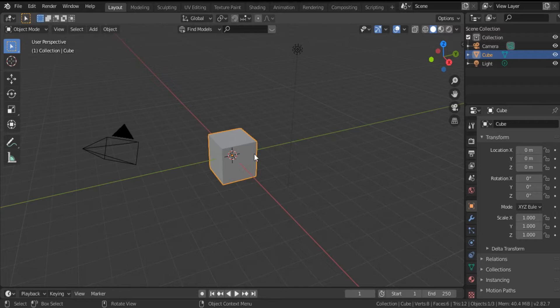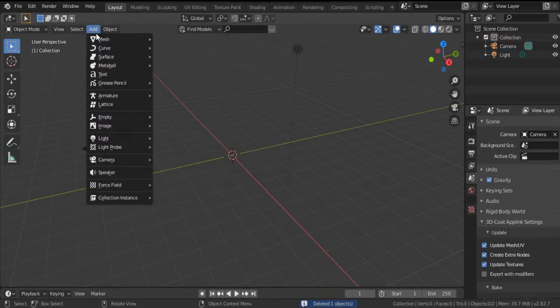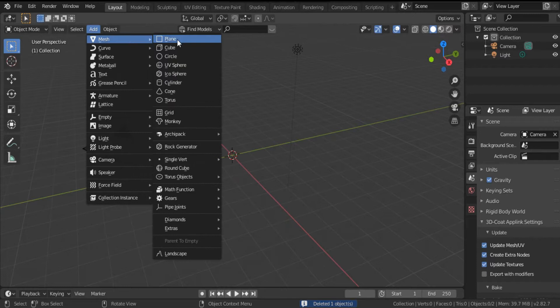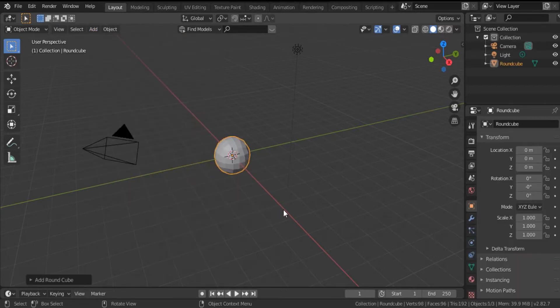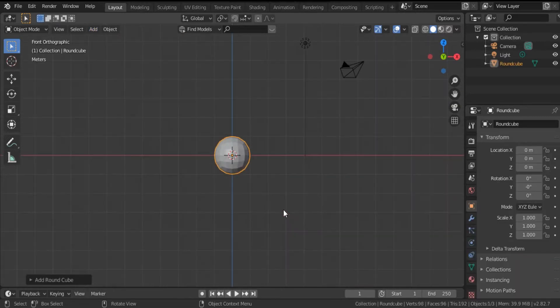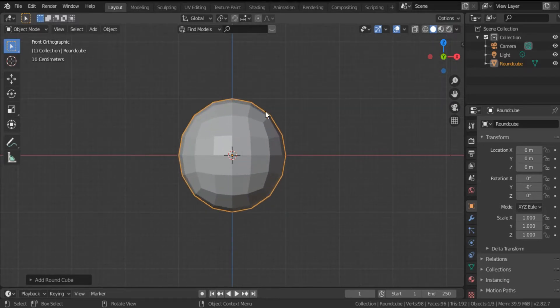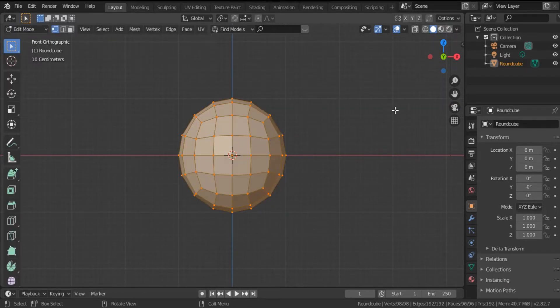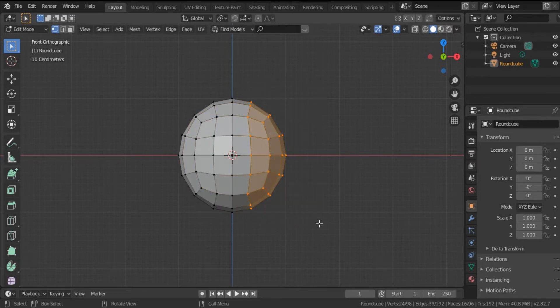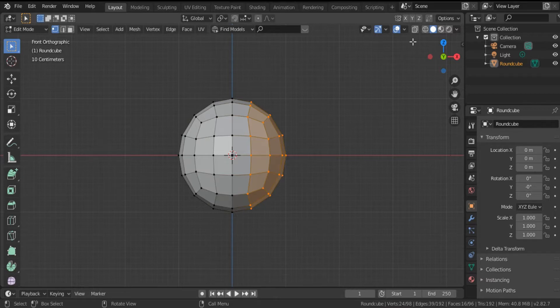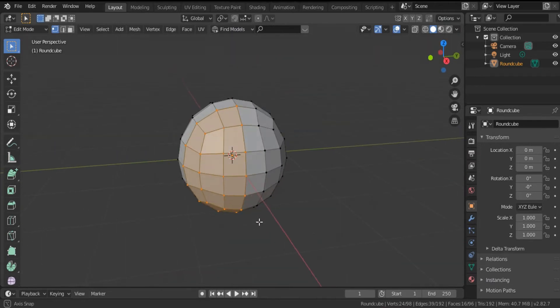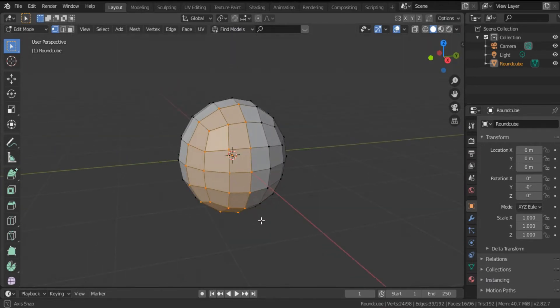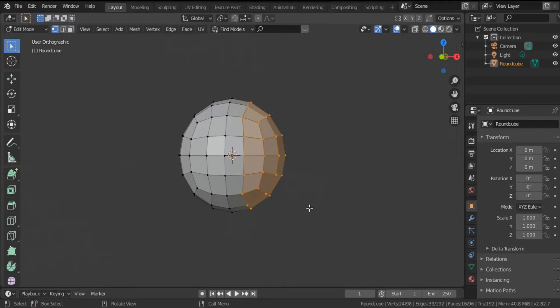First, let's start by deleting the default cube. Add from mesh a UV sphere instead of the cube. Click 1 for the front view, select edit mode, and select this part, the right part of the UV sphere. But if this icon is not selected, as you see, just the part in front will be selected.